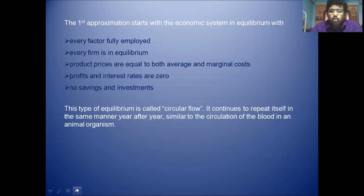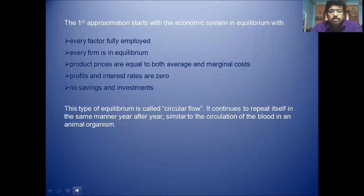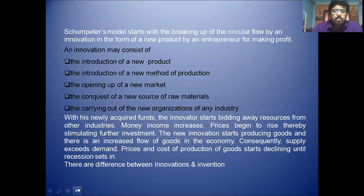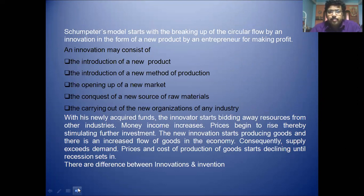This type of equilibrium is called the circular flow. You can find this type of circular flow in an animal body — the blood circulation of an animal body is that type of circular flow. There are products and by-products, but there is no upswing and no downswing. Schumpeter's model starts with the breaking up of this circular flow — his innovation breaks the circular flow.